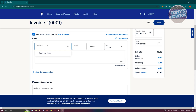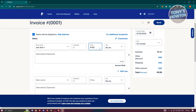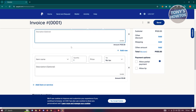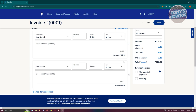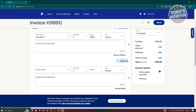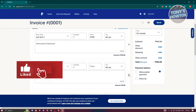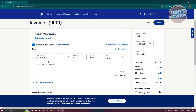Now you can add your items. For example, add a test item, the quantity, and the price — say 100 Philippine Peso. You can also add a description for that specific item. You can add another item with its name, quantity, price, and whether it's taxable. Click 'Add a Row' to add more items. If you want to delete a row, click the X next to it. Let's click X so we only have one item.